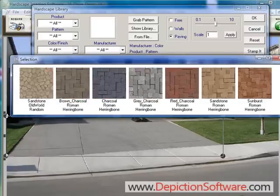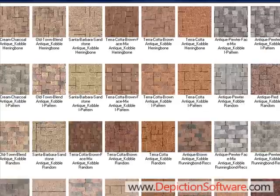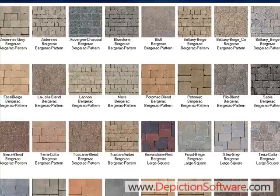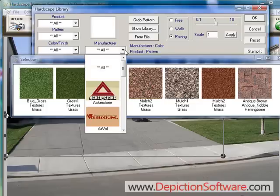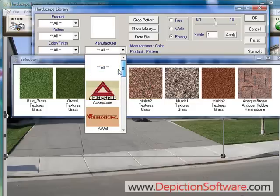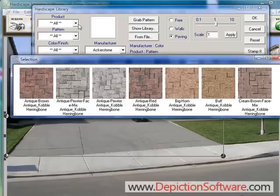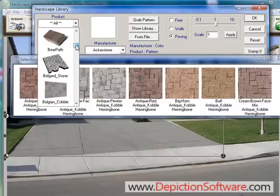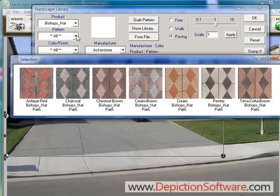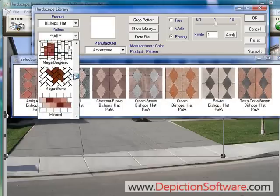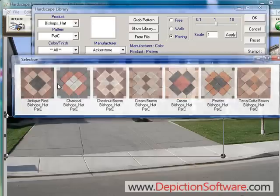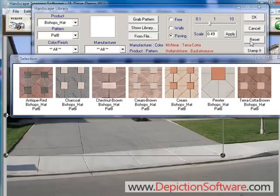Then go to the hardscape image library that has over 24,000 paver colors and patterns available. The libraries can also be sorted by manufacturer — simply click on the logo of the manufacturer you want to use from the menu. From within the manufacturer, you can also sort by product line, and if you know the patterns the product comes in, you can also sort by pattern.